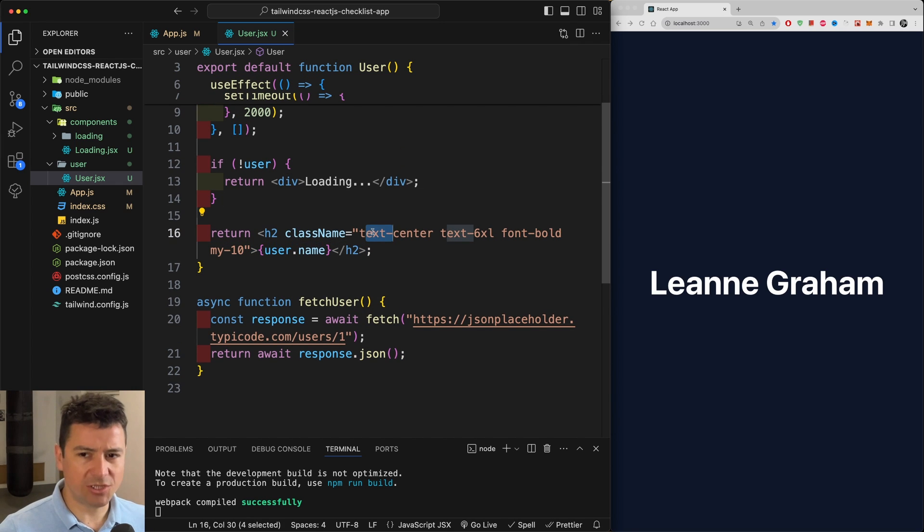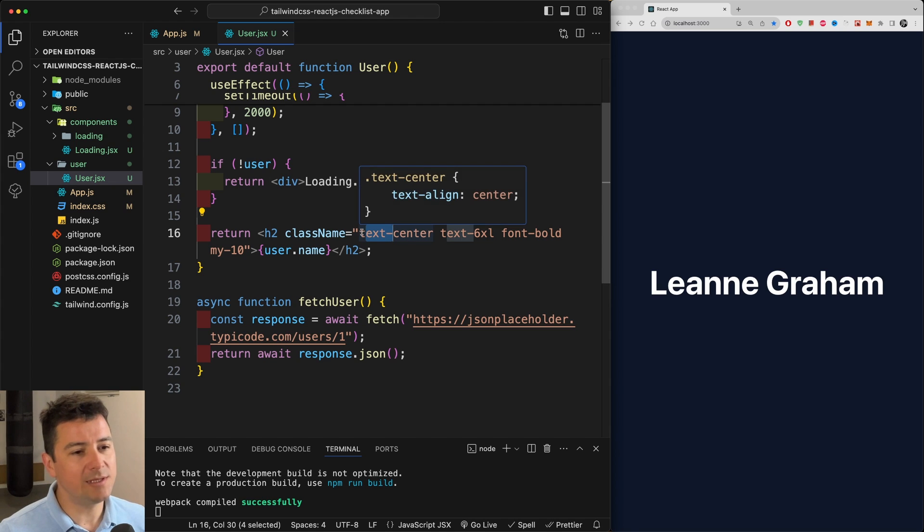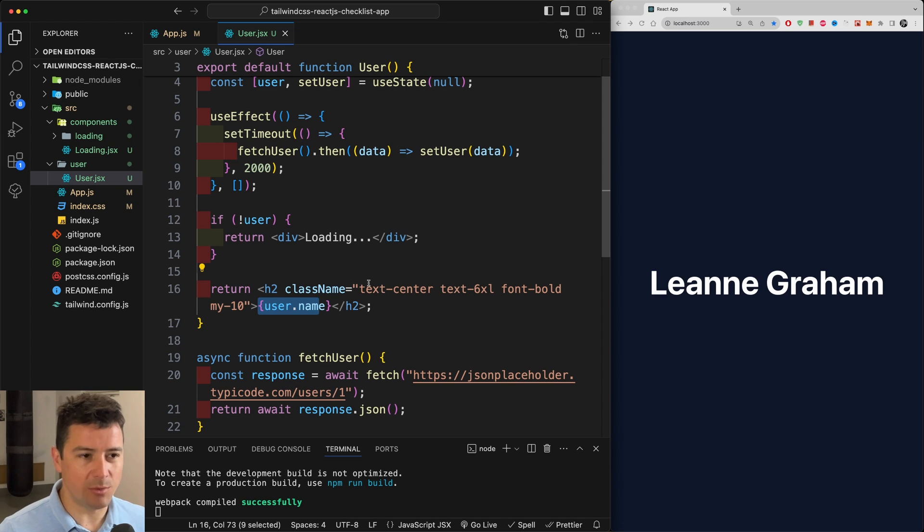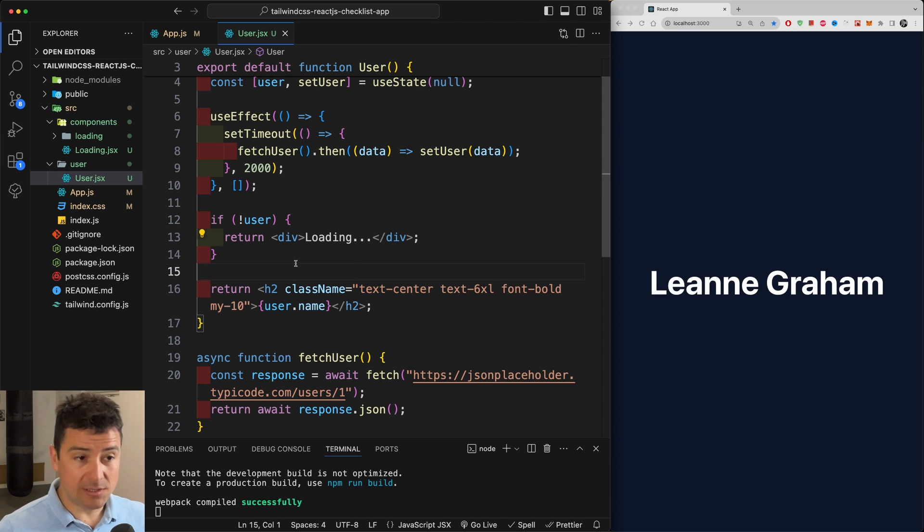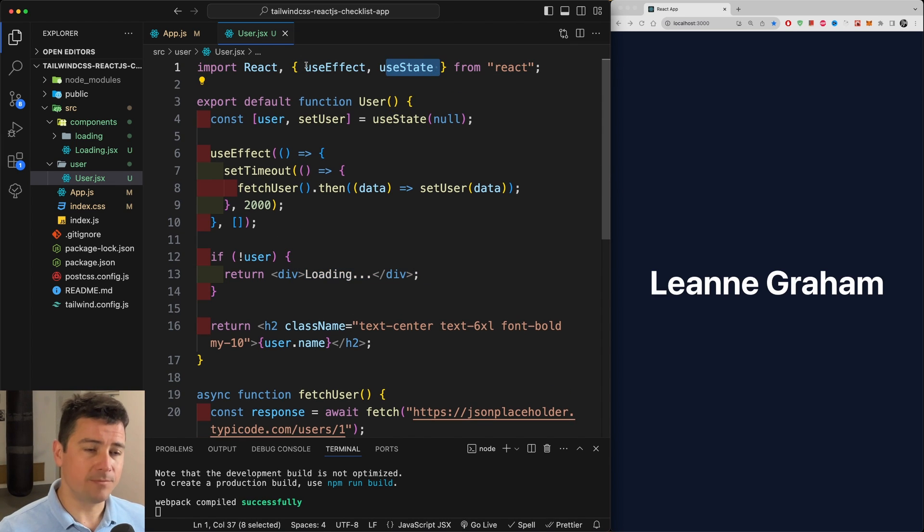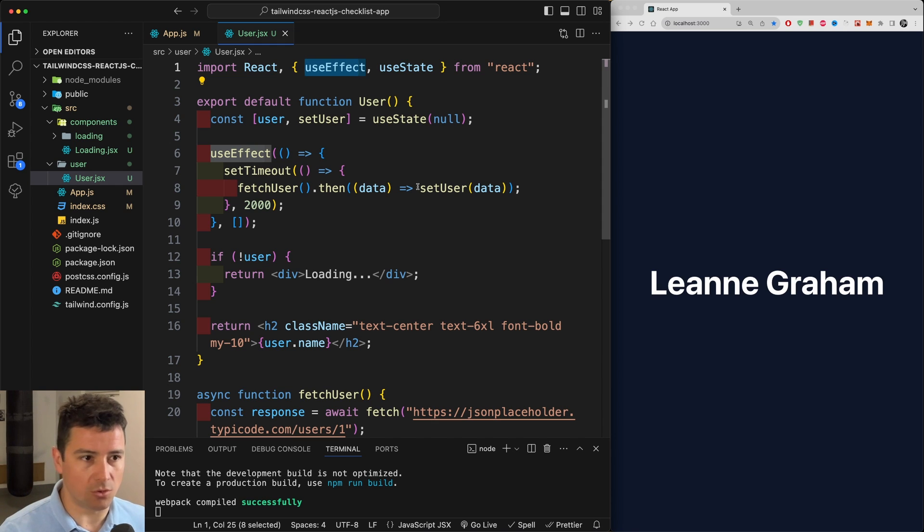You're just seeing here a lot of Tailwind CSS classes but ignore them. What we're basically concentrating on is on this user and the methodology we're bringing in the user. So this is the old way we're using useState and useEffect. Now we can replace them with a single hook, with a use hook.